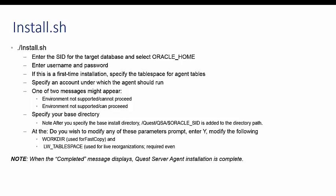Environment not supported cannot proceed, or Environment not supported can proceed. Environment not supported cannot proceed means that both your Oracle Version and Operating System versions are not supported. The agent cannot be installed. Environment not supported can proceed means either your Oracle version or operating system version is not supported. In most cases, a supported version of Oracle is being run on an unsupported operating system version. Although you can proceed with the installation, you might run into some problems. If you see either of these messages, refer to the install guide, chapter system requirements.